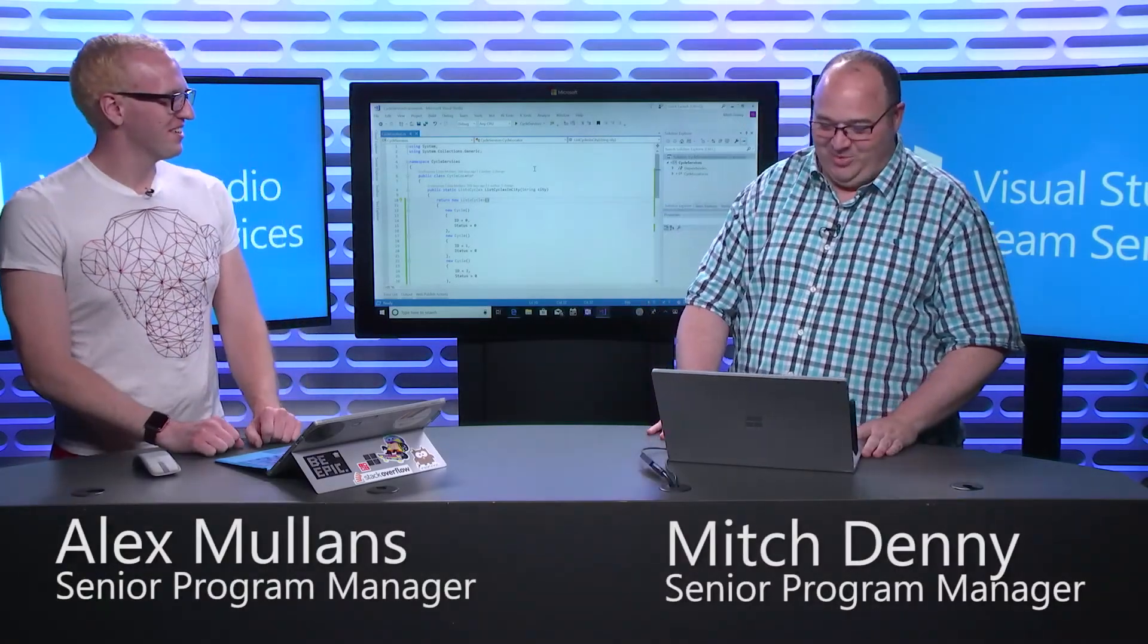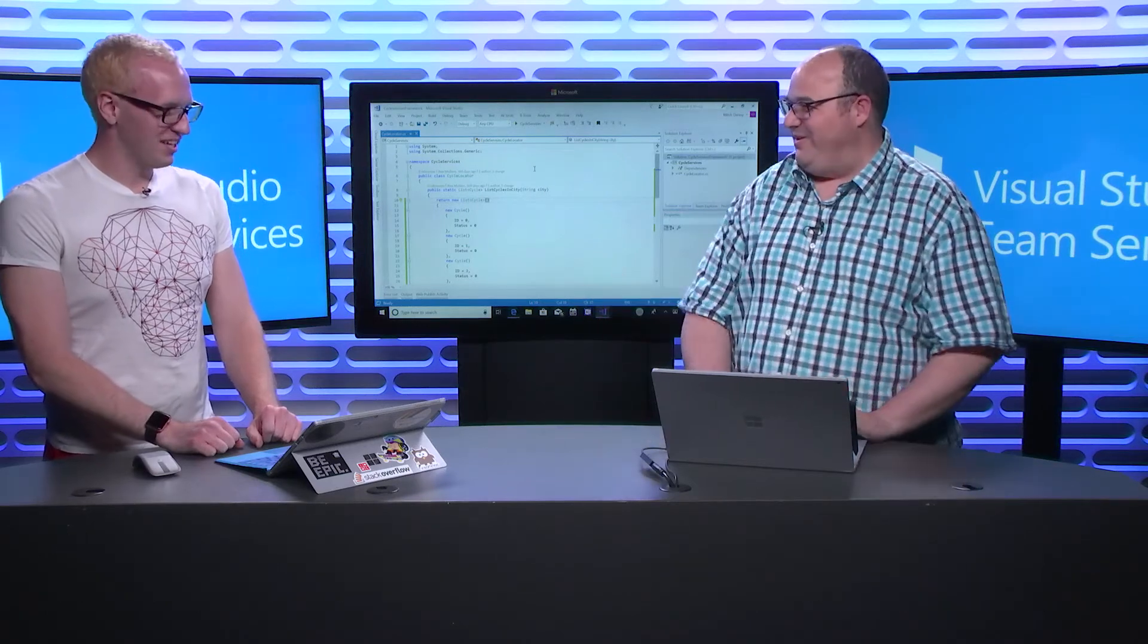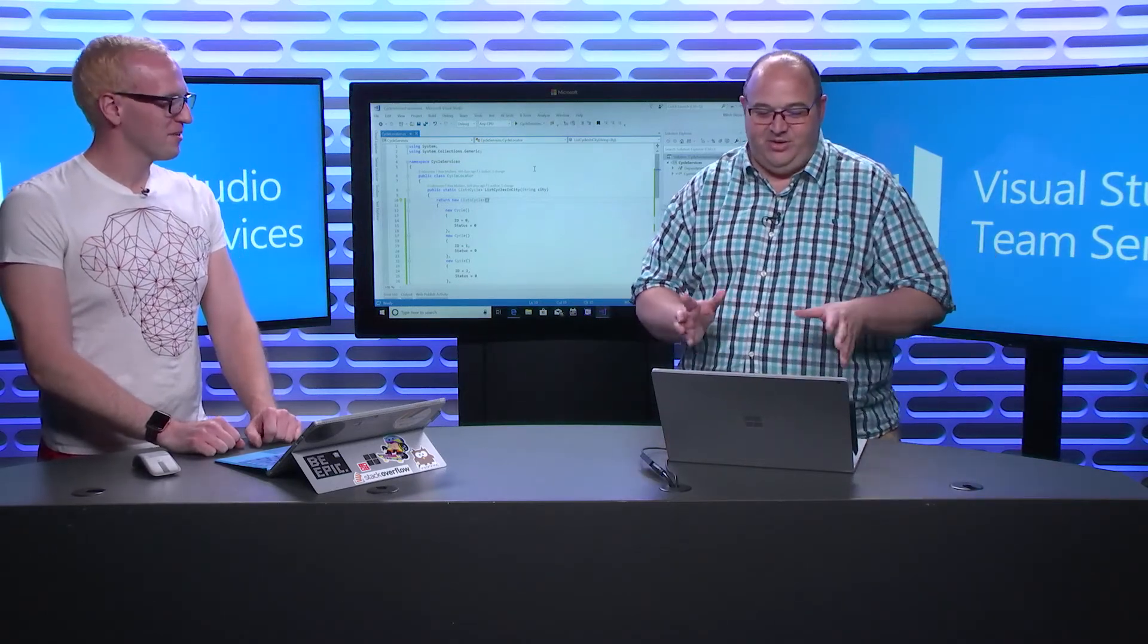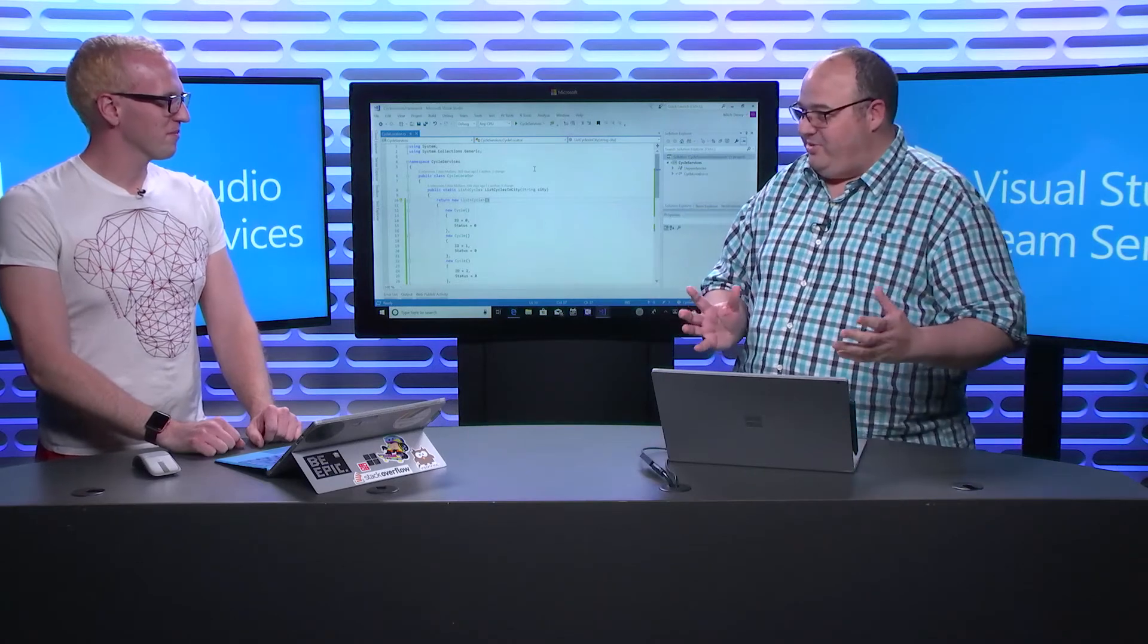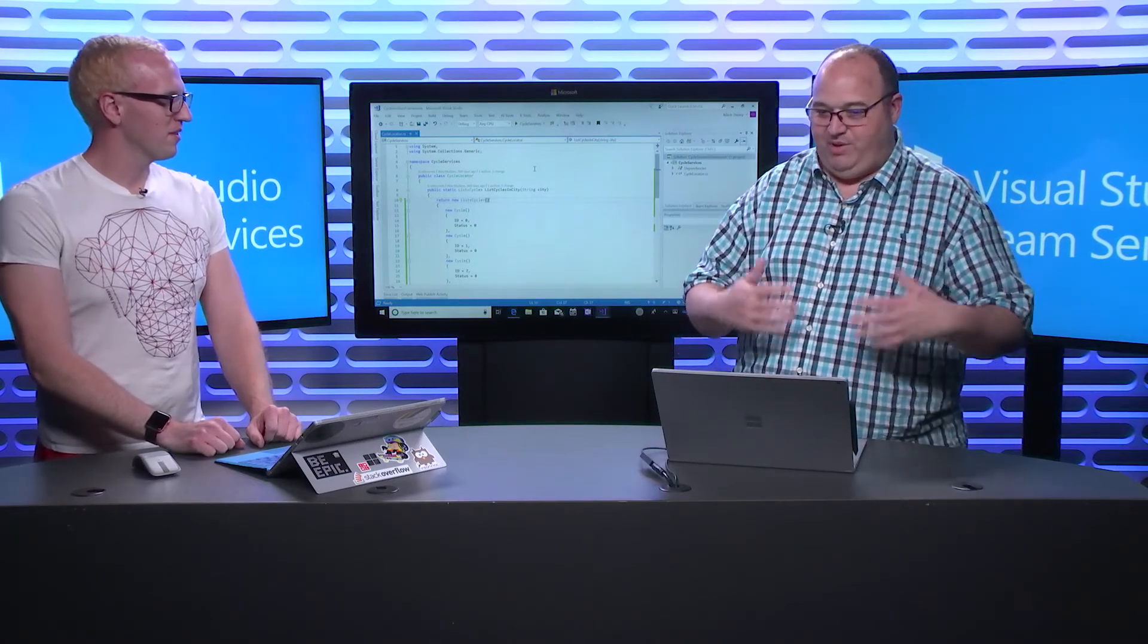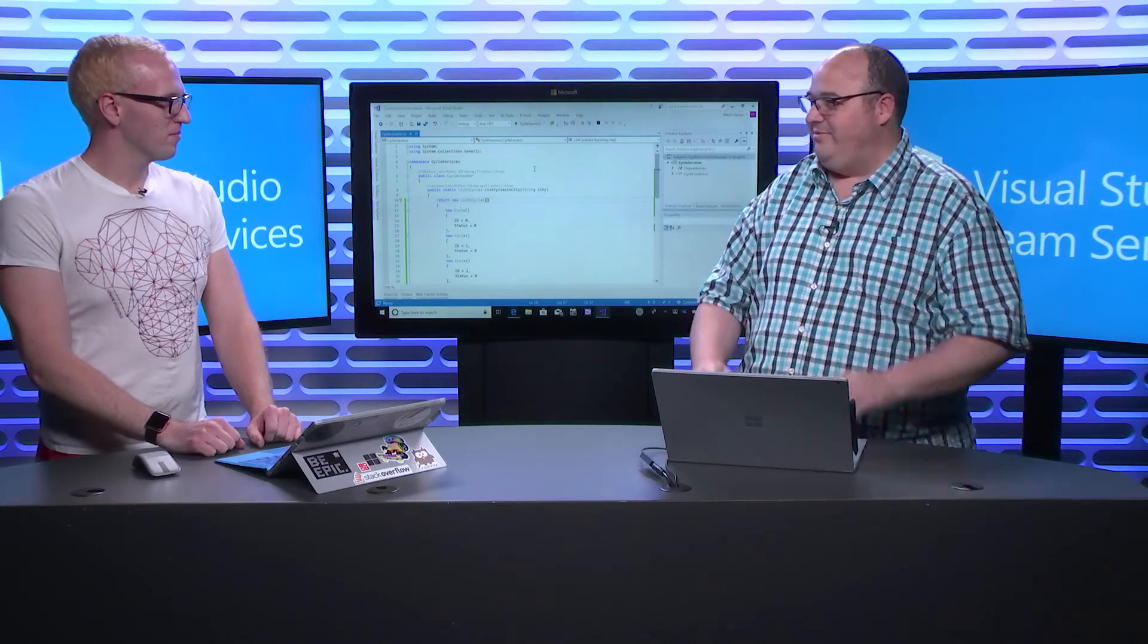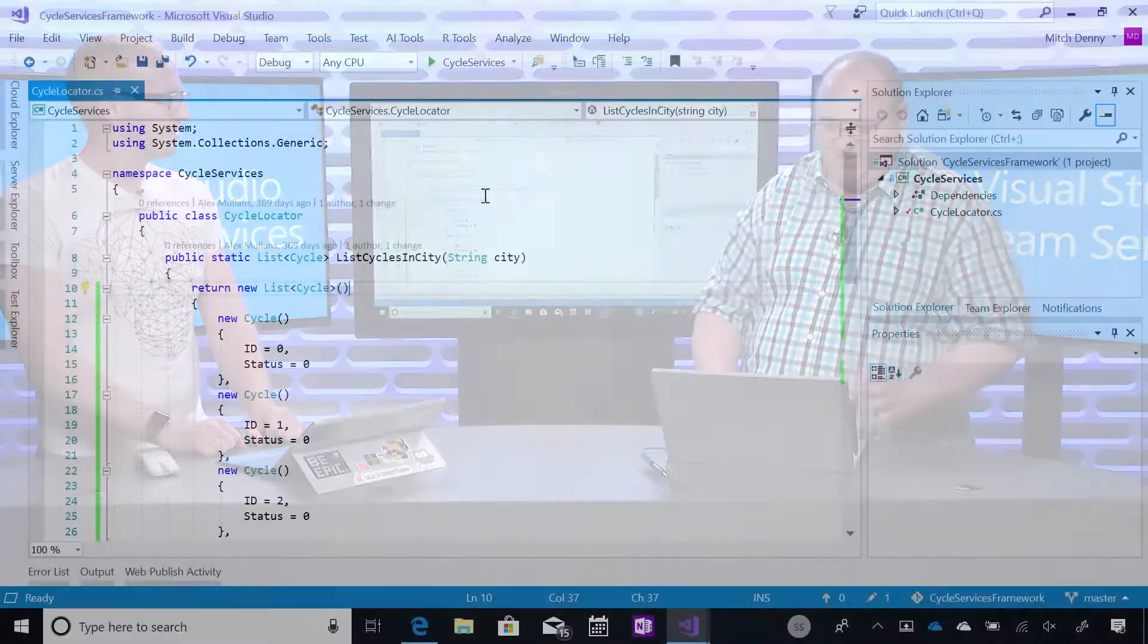Hi, Alex. How are you doing? Hey, Mitch. I'm doing well. How are you? I'm good. So, we're here to talk about package management. Yes, we are. What are you going to show us today, Mitch? I'm going to show you the basics of package management, how to build a package, publish it, and then consume it within another project. Sounds exciting. Let's get started.